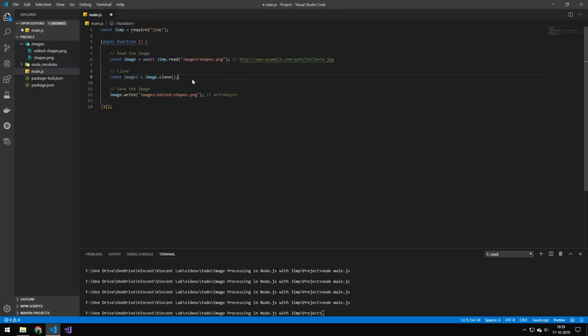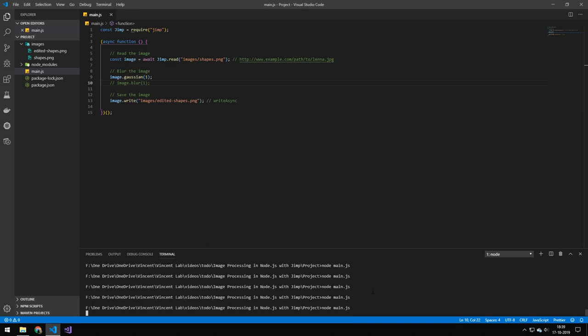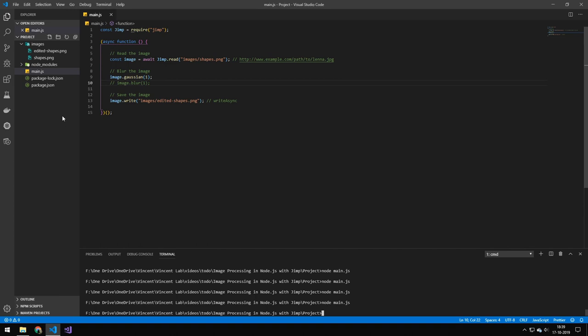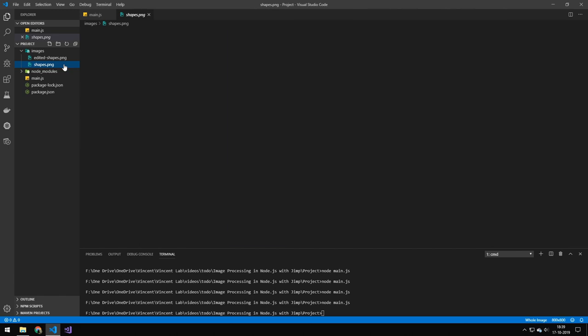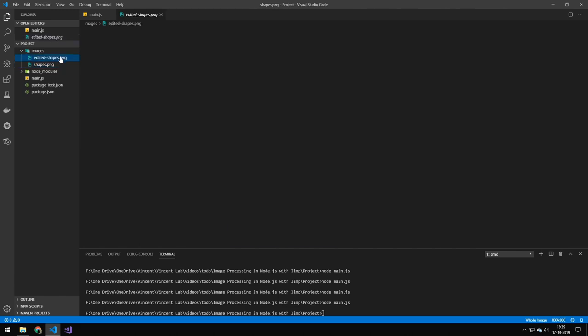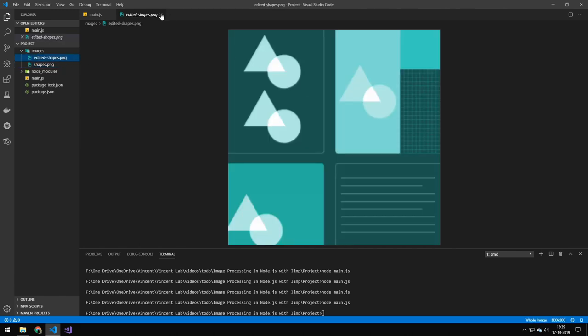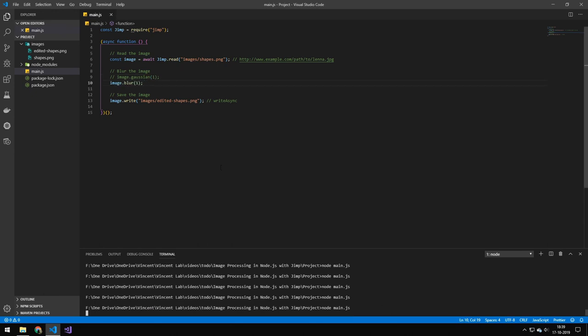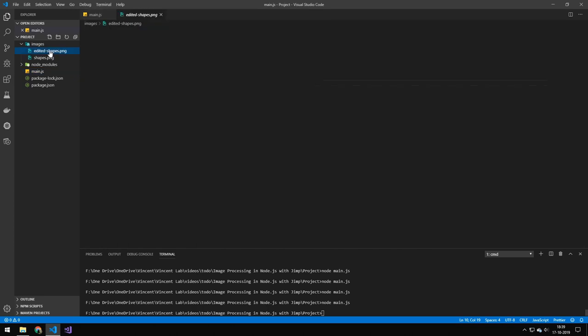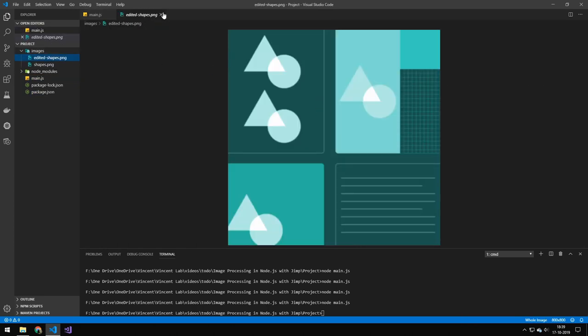You can also really easily clone images by just doing image.clone. And then you'll get a clone of that image, which you could then modify. There's also blur. So let's just do a Gaussian blur by one pixel. And you can see that the image is now blurred. This is the original. And this is the blurred image. There's also a normal blur. So if you don't want to use Gaussian blur, you can just use a normal blur. And that is using a normal blur.